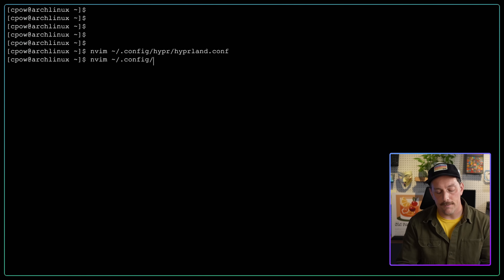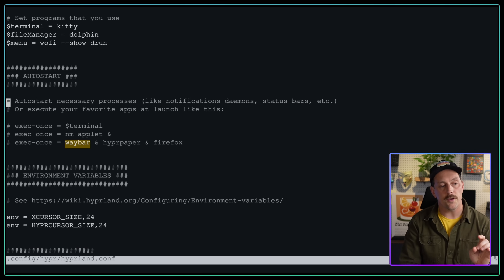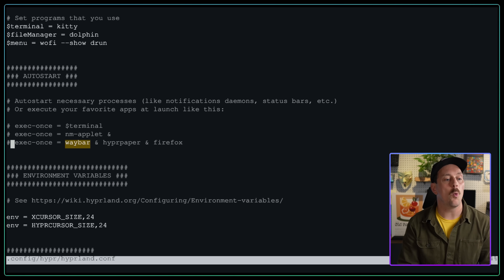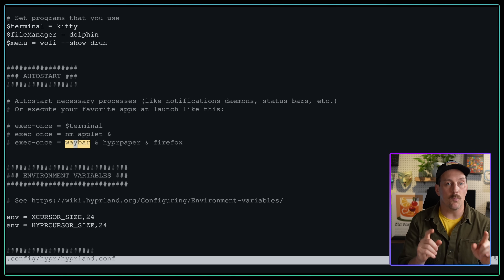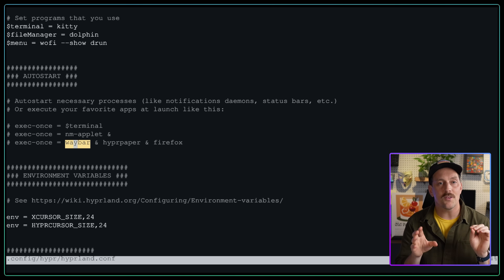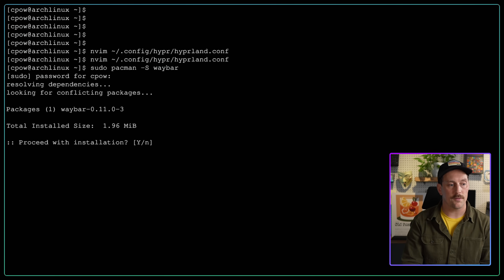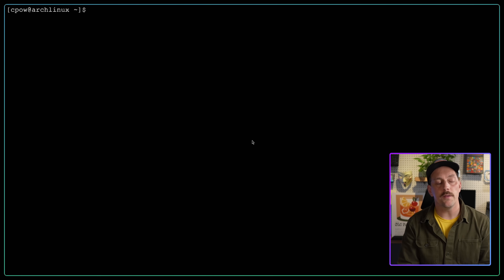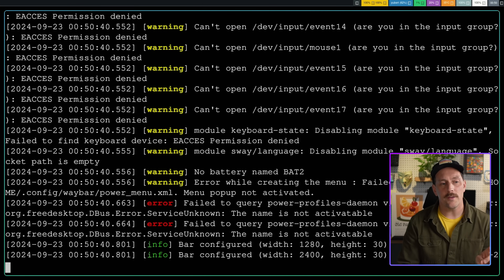I want a status bar so I can see what workspace I'm on, what programs are running, battery life, current time, and so on. Looking at our configuration, under the `exec-once` autostart section we see entries for `waybar`, `hyperpaper`, and Firefox. Waybar is a very popular status bar for Wayland, and it looks like Hyprland wants waybar as its default status bar. Let's install waybar with `sudo pacman -S waybar`. Now we can debug it by just running `waybar` from the terminal. Look at the top — we actually have a status bar.